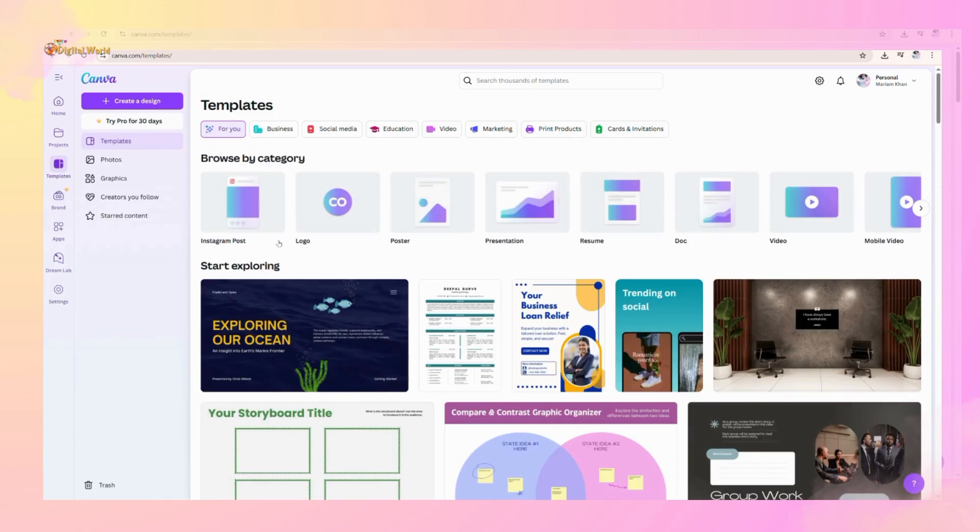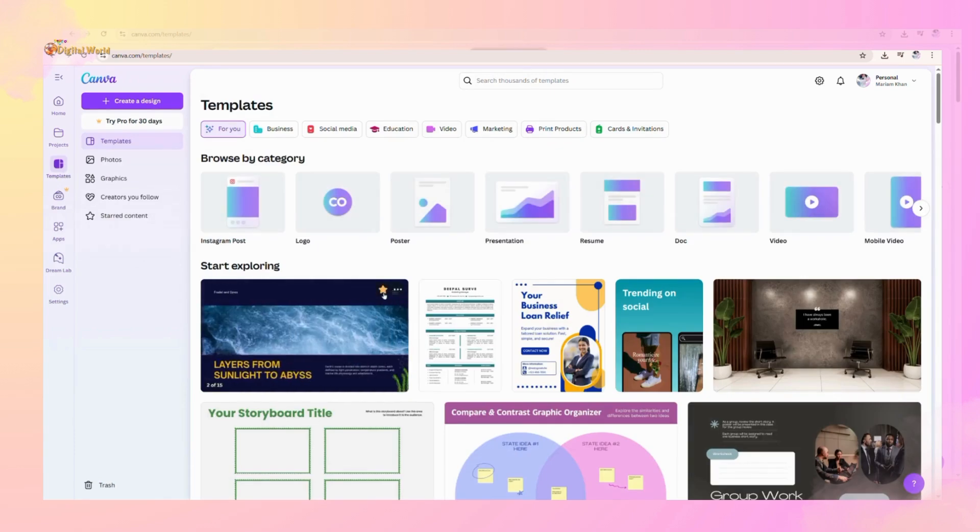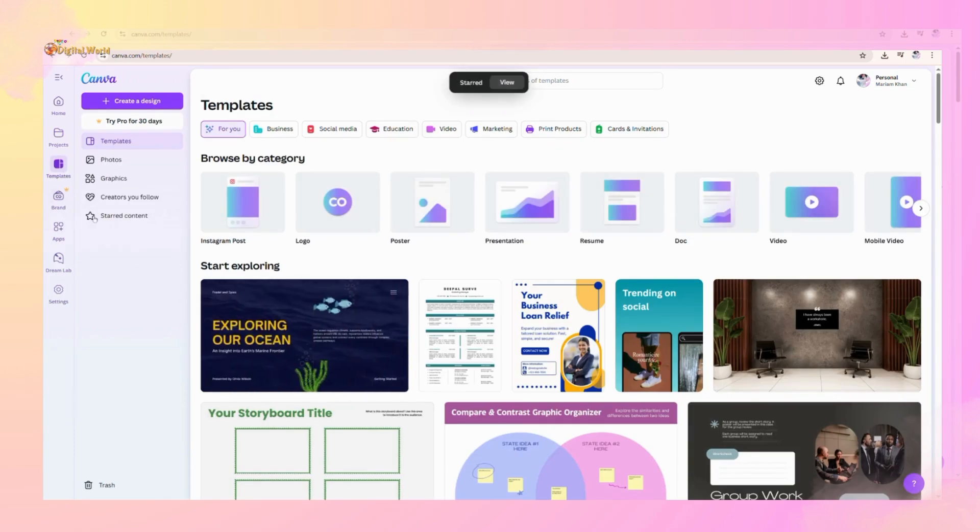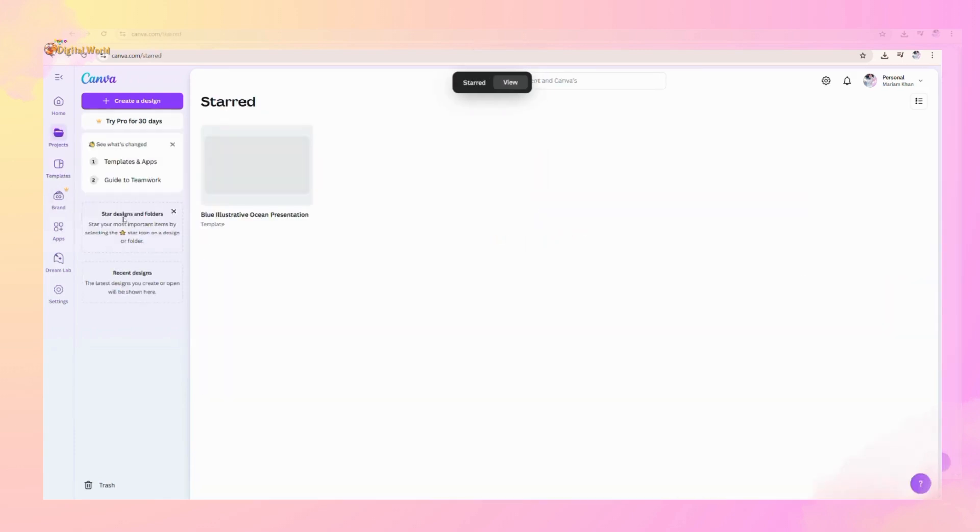Just like this, if you like this template, you will star the content and it will show in the starred content portion.